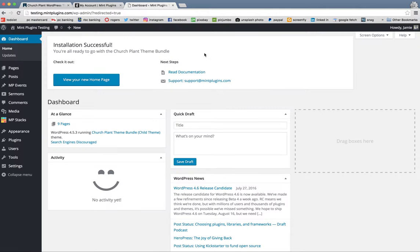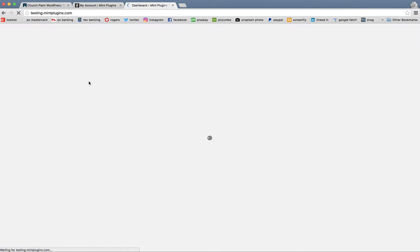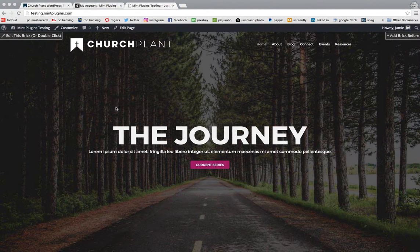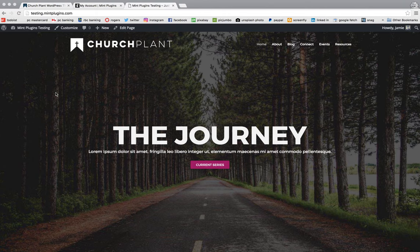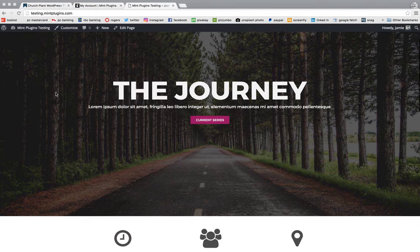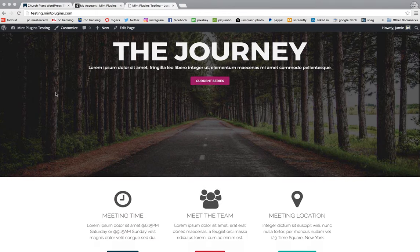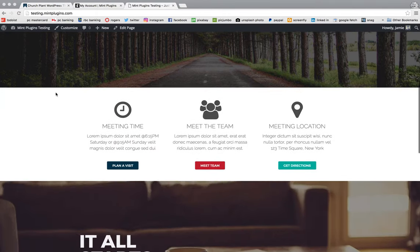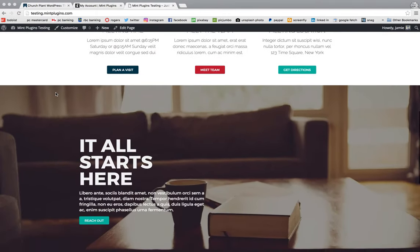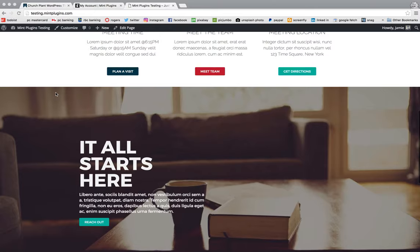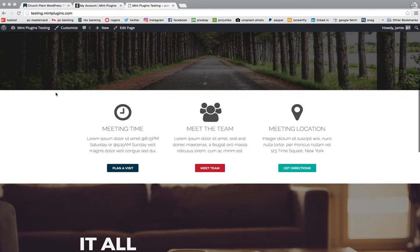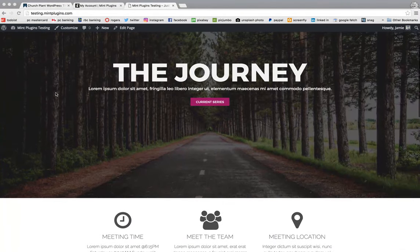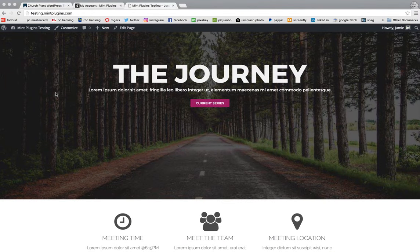And now you can view your homepage. And you'll notice that your homepage, again, looks just like the demo. It comes with the photos, it comes everything set the exact way you saw it on the demo.